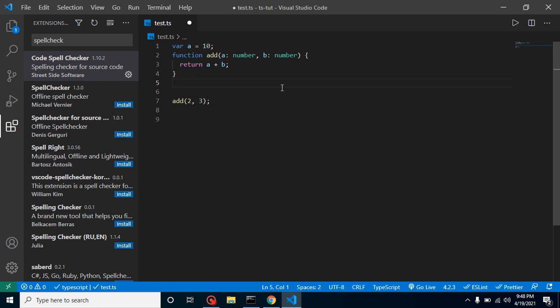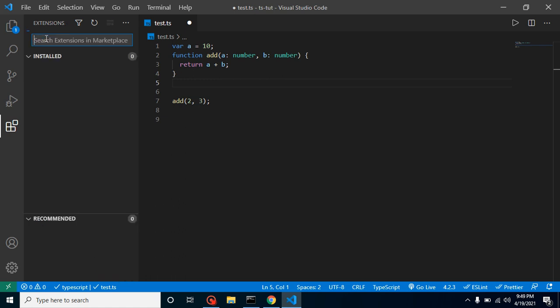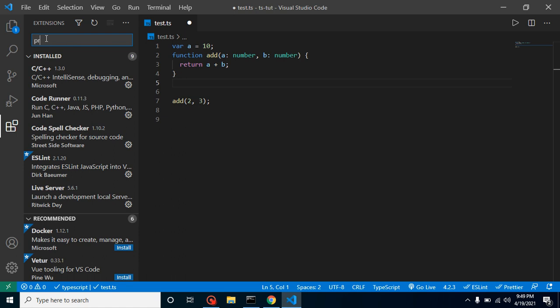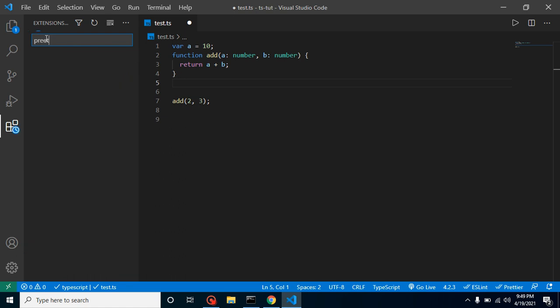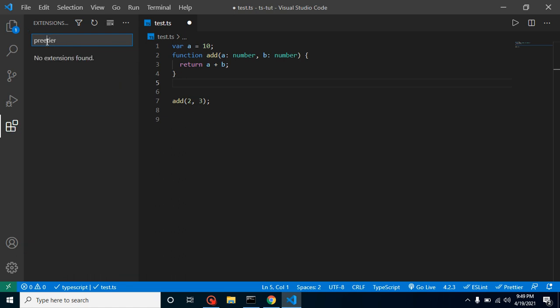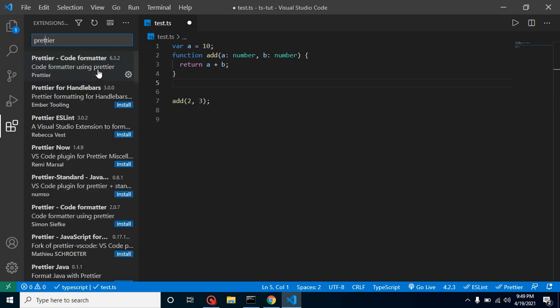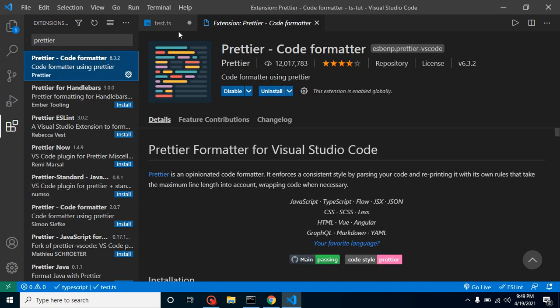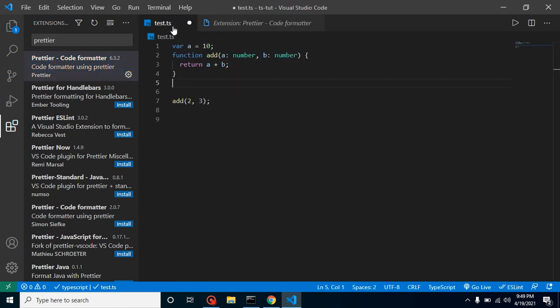This is really good for developers and can save you from misspelling. Another one you can use is simply Prettier. Just type 'Prettier' here. It's already installed in my system. You can install it and it will help you format your code.